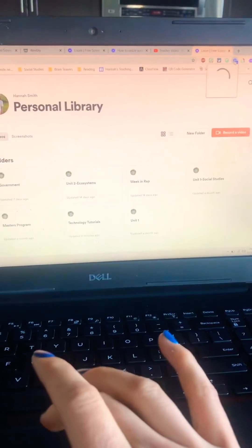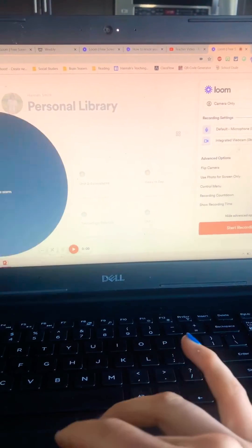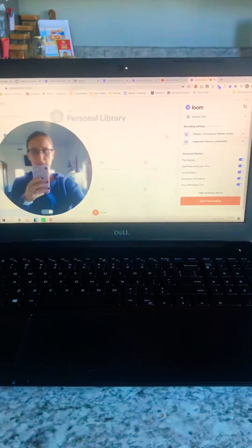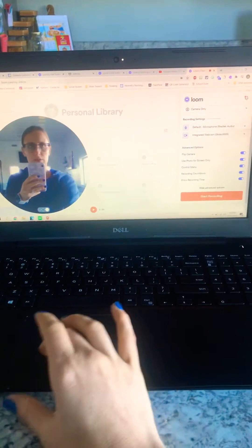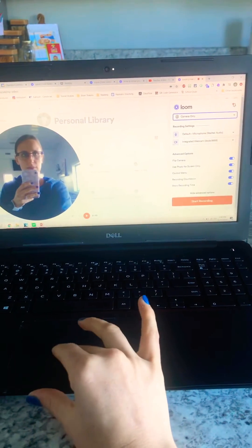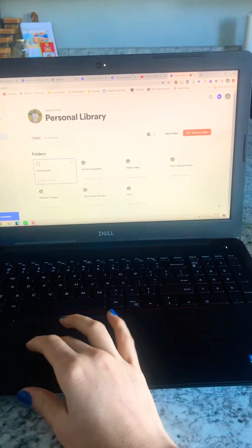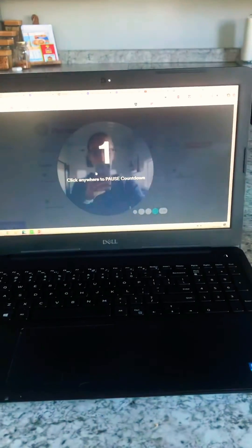This is going to be a little bit funky, but one of the questions I've gotten is how do I do a full screen video on Loom? So you can see right now I came to camera only, and if I start recording, it's going to look like I'm just in a bubble.